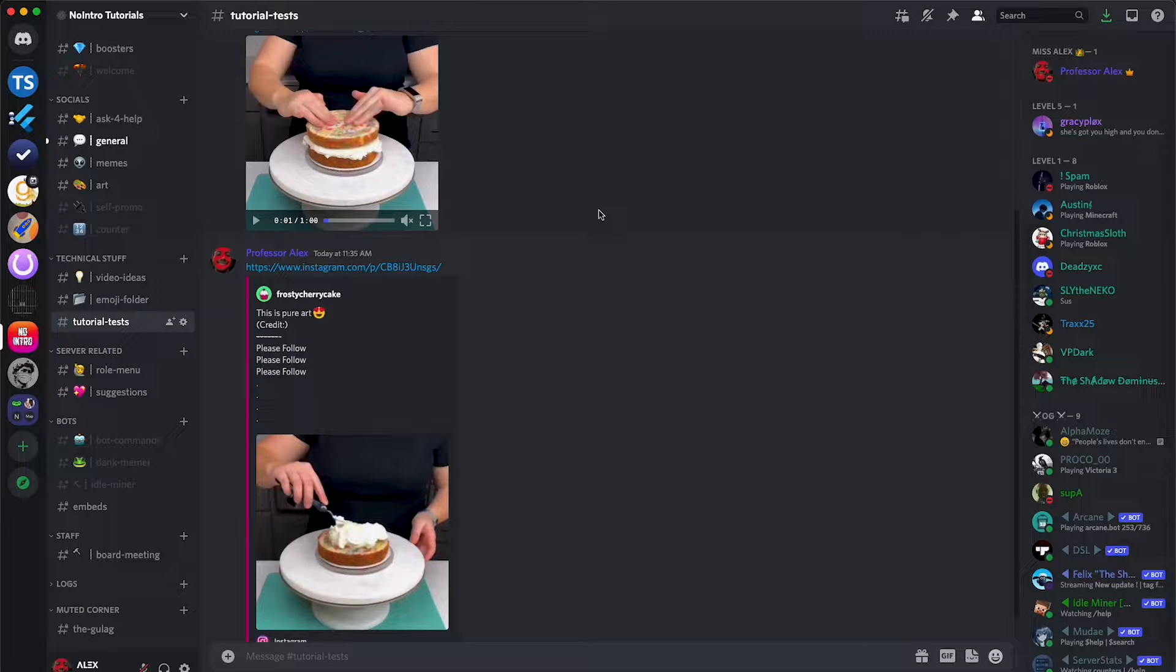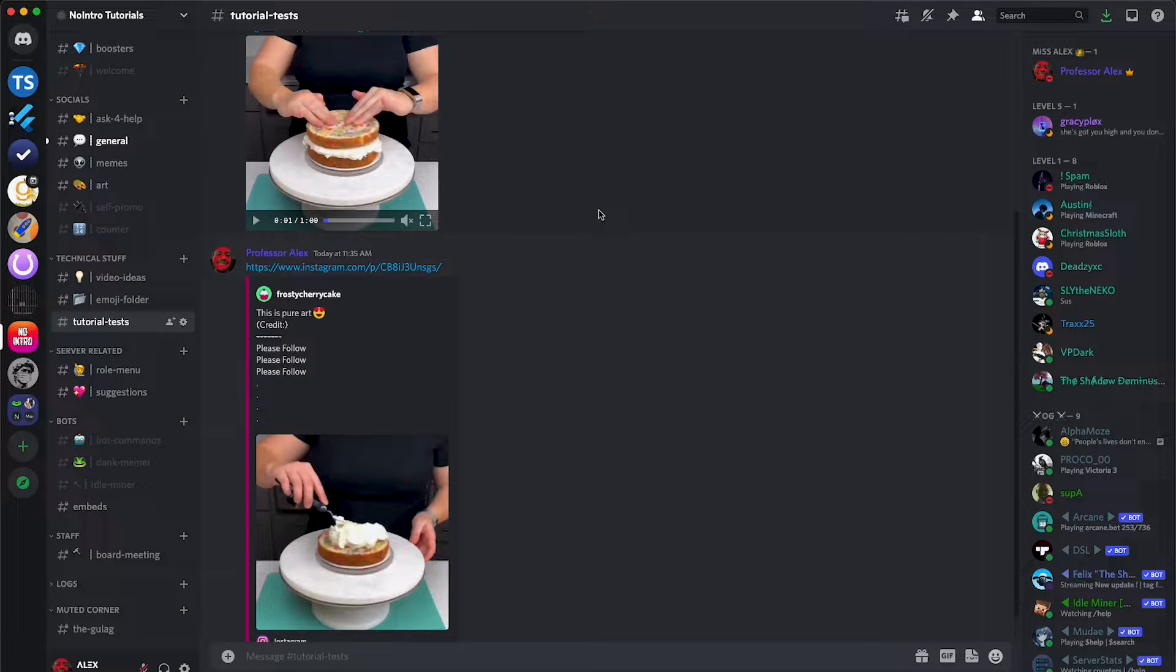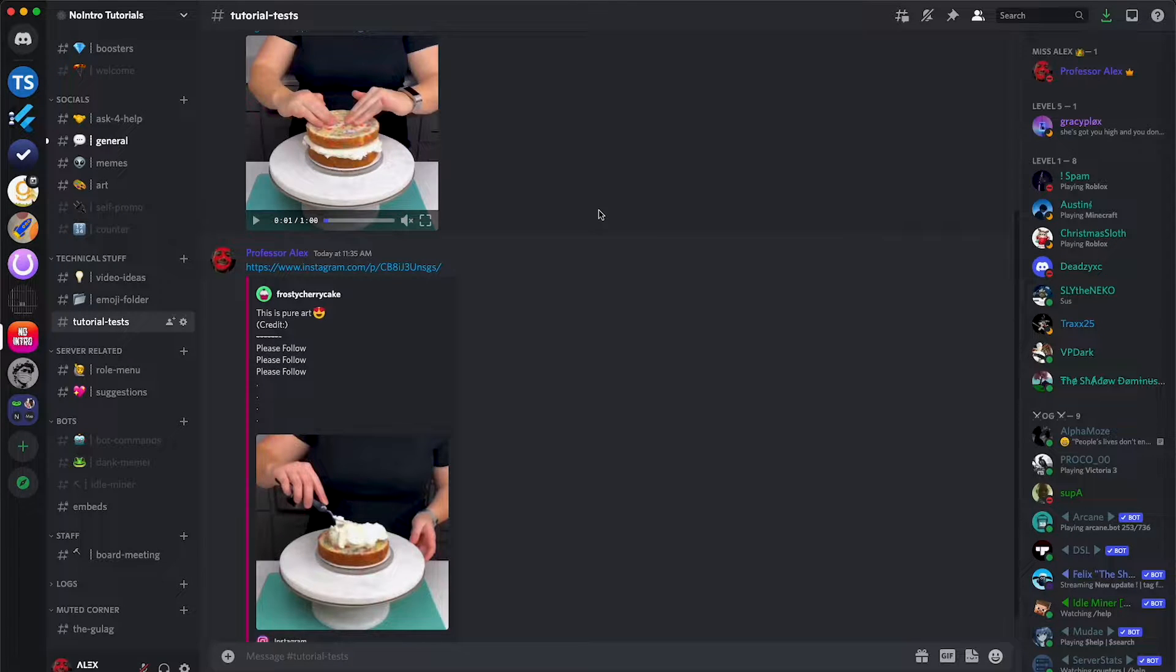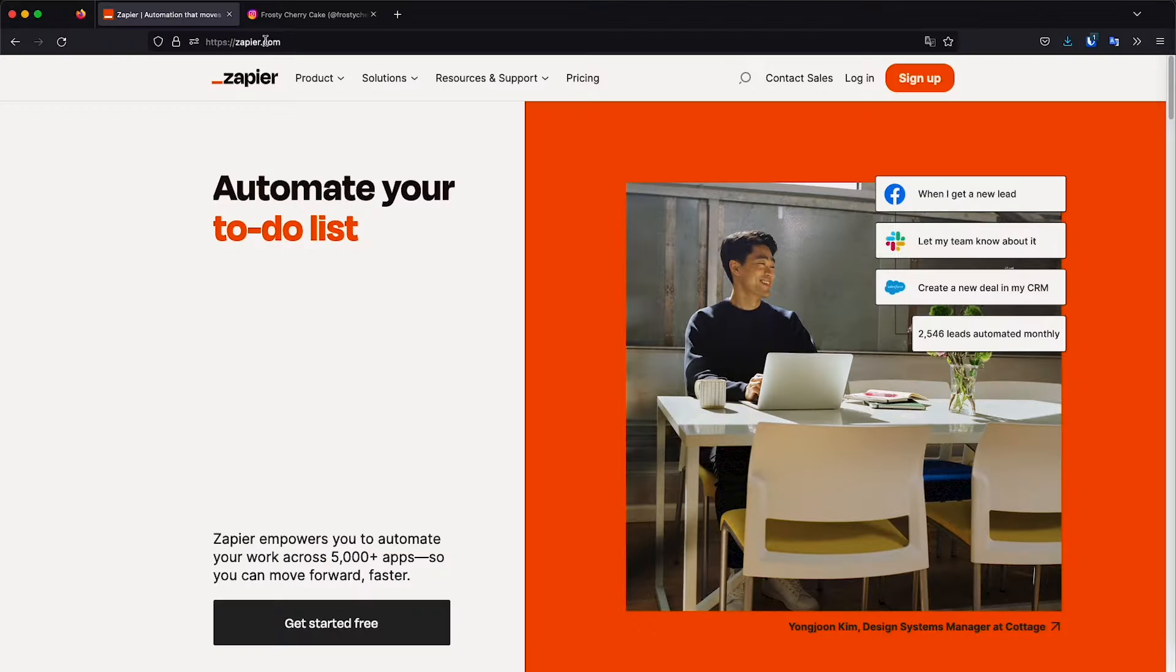In this video, I'm going to show you how you can automatically send Instagram posts directly to Discord, whether there are pictures or videos, they will all be sent. For this, we'll be using Zapier.